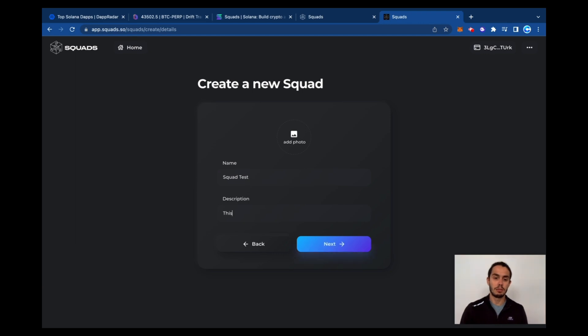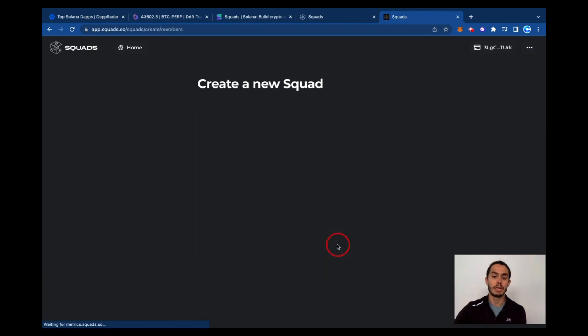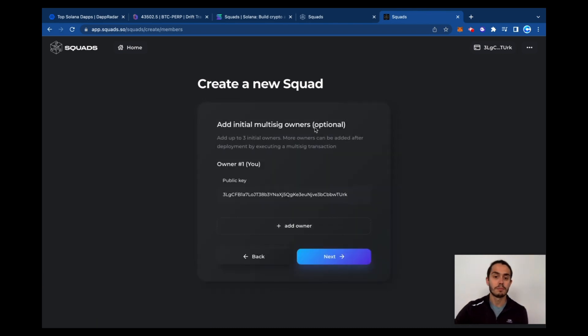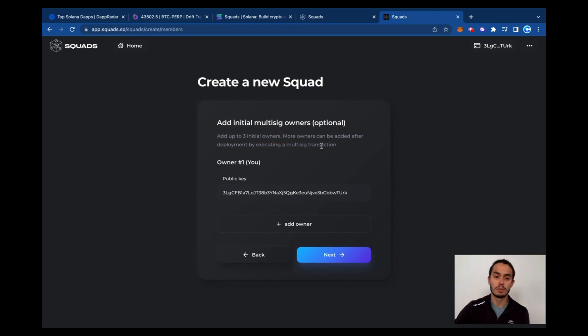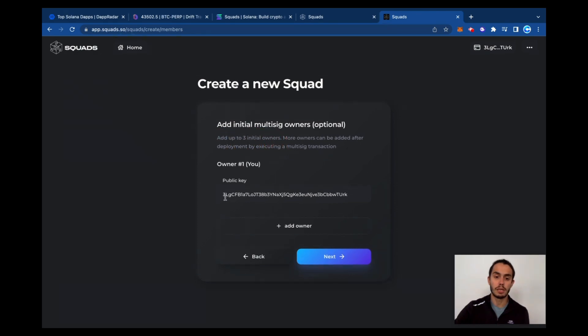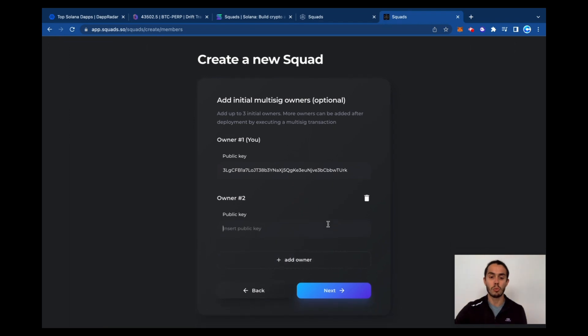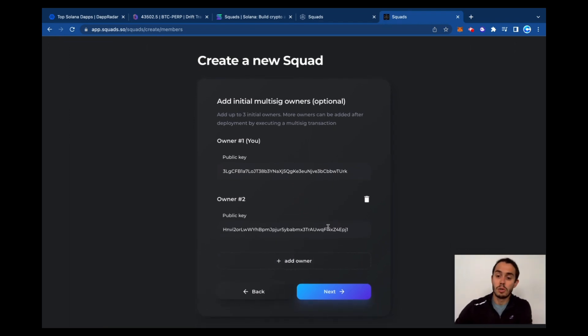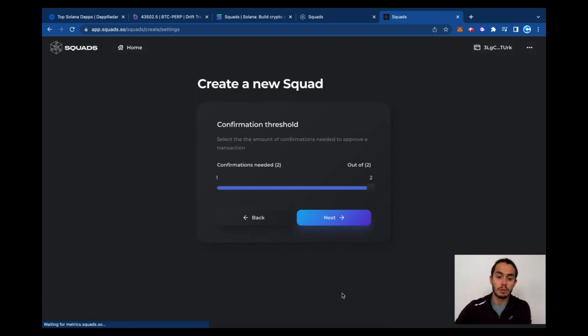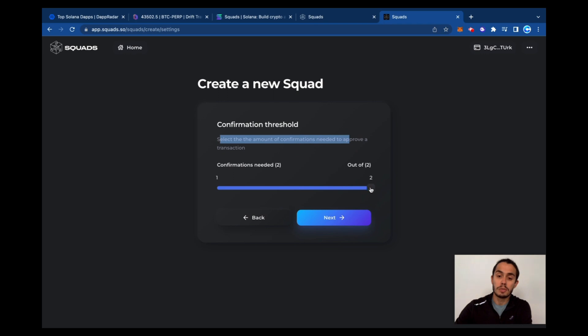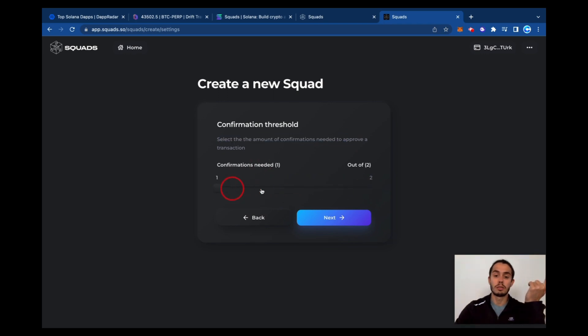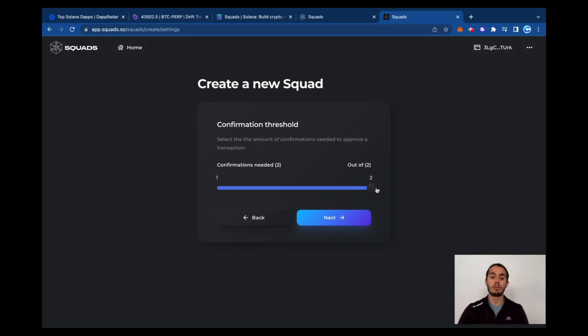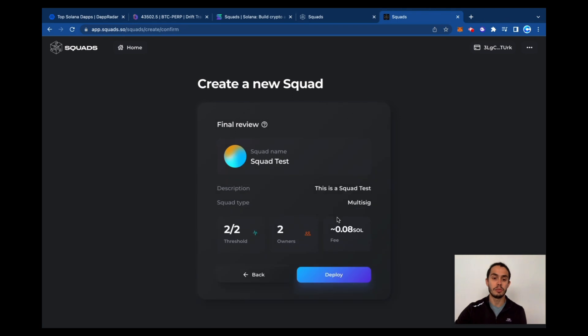You can add a test, you can add a picture to it and click next. Then you can add up to three initial owners. So here it's your wallet, then you can add another one owner. I'm going to add another wallet. Then wallet, click next. And then you can decide the amount of confirmations to approve a transaction. So if you just one of the wallets, the two, and the more wallets you add, you can decide if you want the majority or everyone to approve. Then you move it to next.